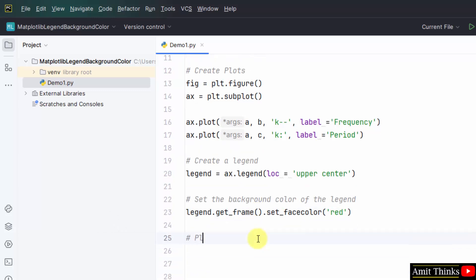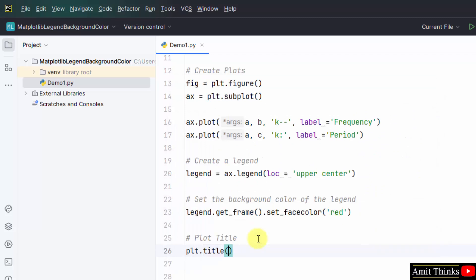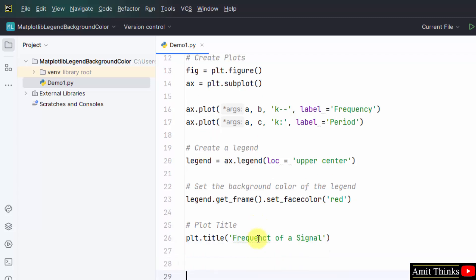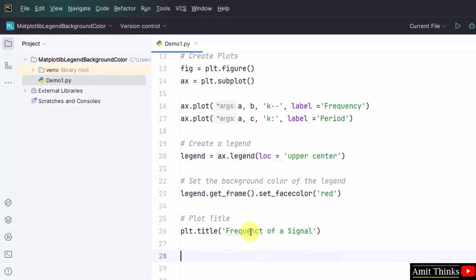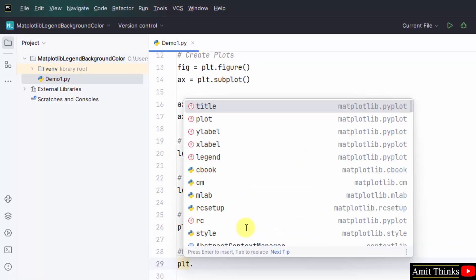The last step. Plot title. Plt dot title. Frequency of a signal. And display using the same submodule, alias plt dot show.